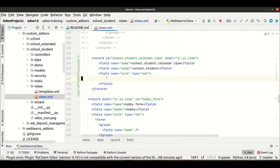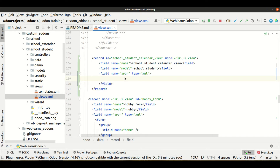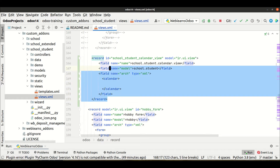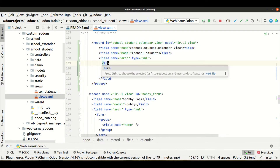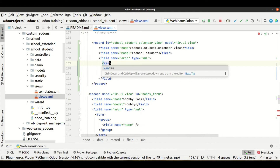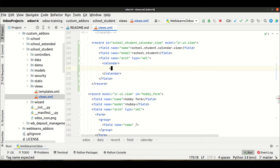In the arch attribute field, we have to provide the view name — 'calendar'. If you want to create a form view you use 'form', for list use 'list', for search use 'search', for Kanban use 'kanban'. And here we have to mention the list of fields you want to display on the front end side in the calendar view — simply we will use the 'name' field as student name.